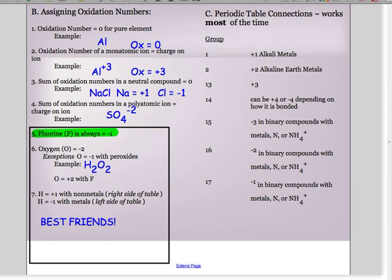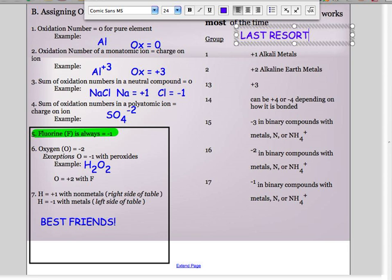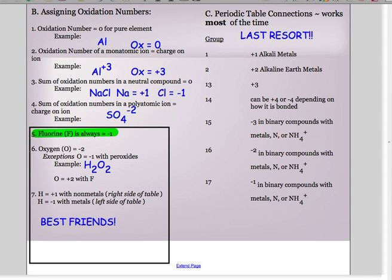If you don't have enough information from your best friends — fluorine, oxygen, and hydrogen — then you have to go to the periodic table as a last resort. You typically only use this if you have to, because many elements can misbehave and not follow the rules. From the periodic table: alkali metals are plus one, alkaline earth metals are plus two, and halogens are negative one in binary compounds. The chalcogen group follows similar logic. These are last resort because elements don't always behave as expected.